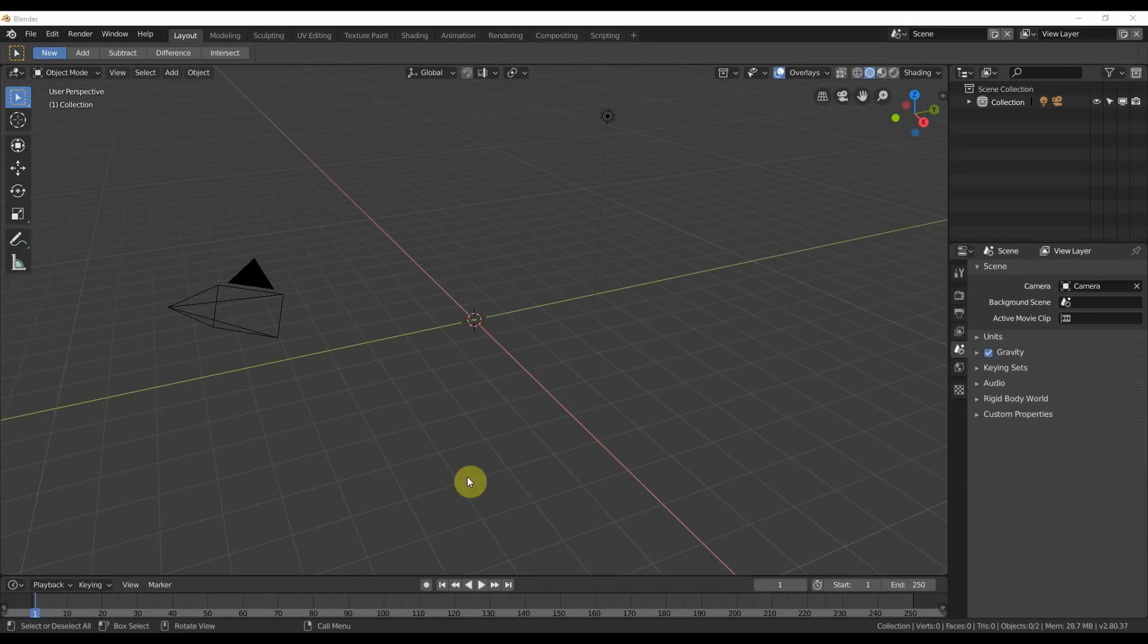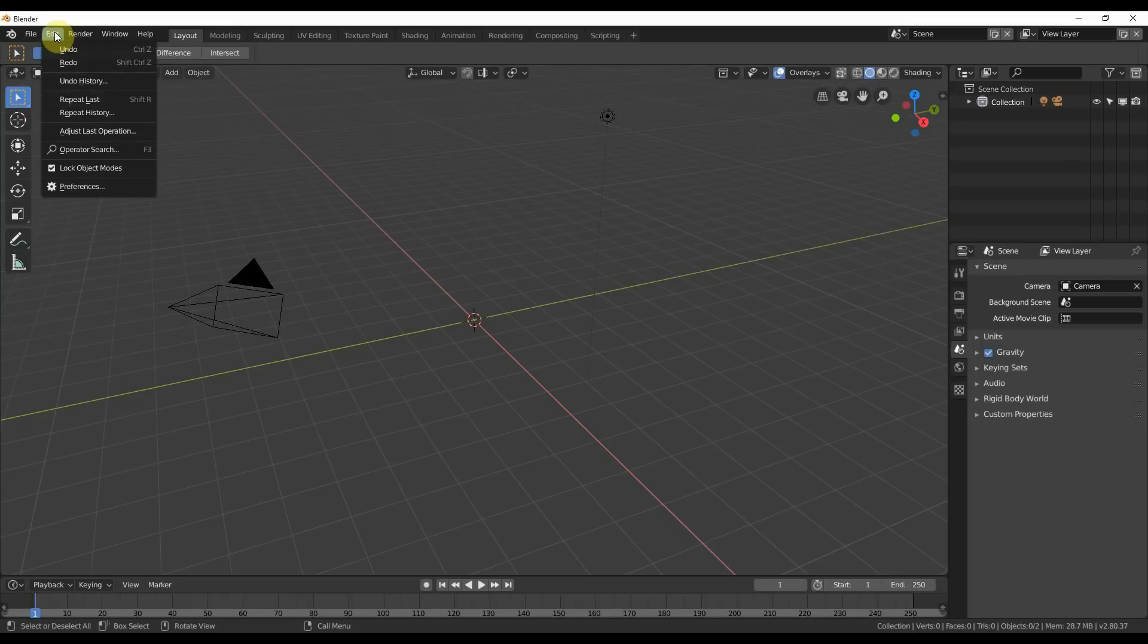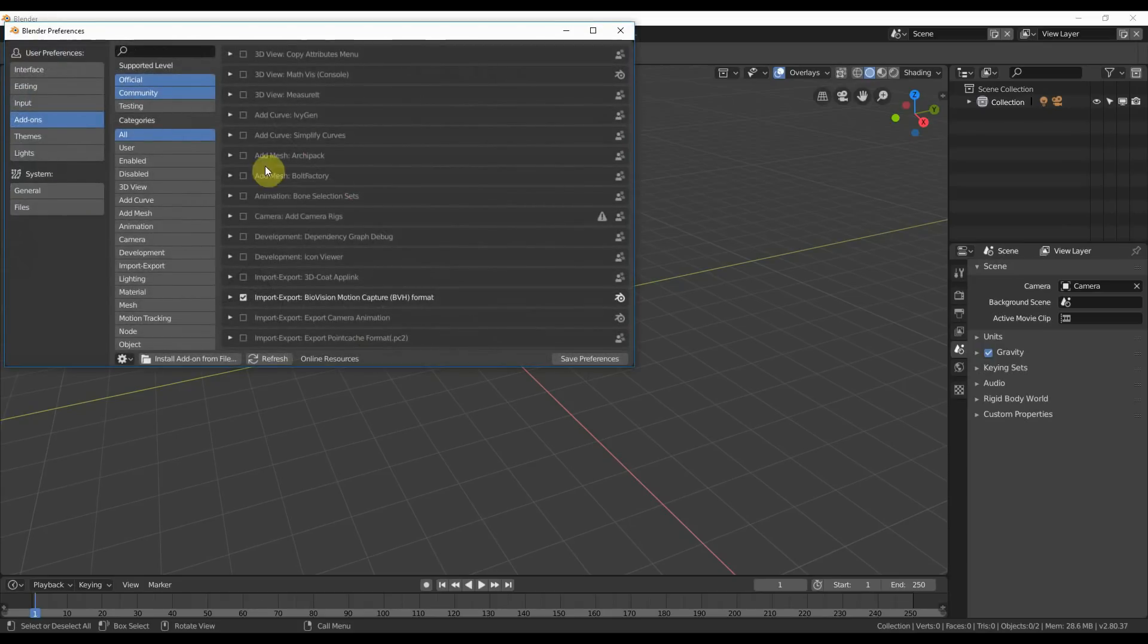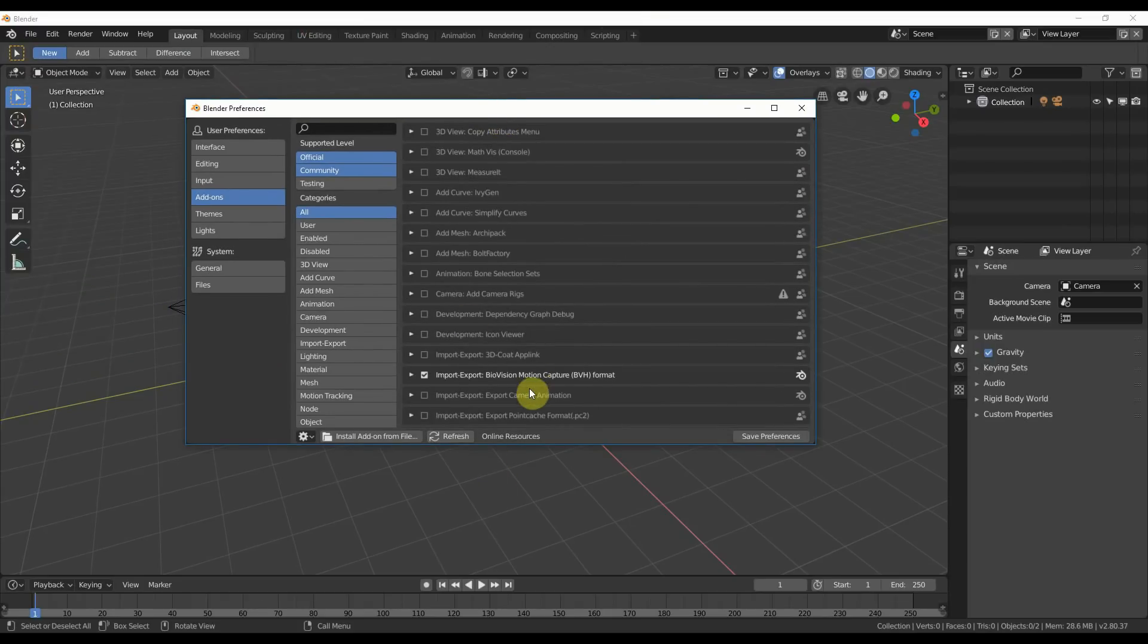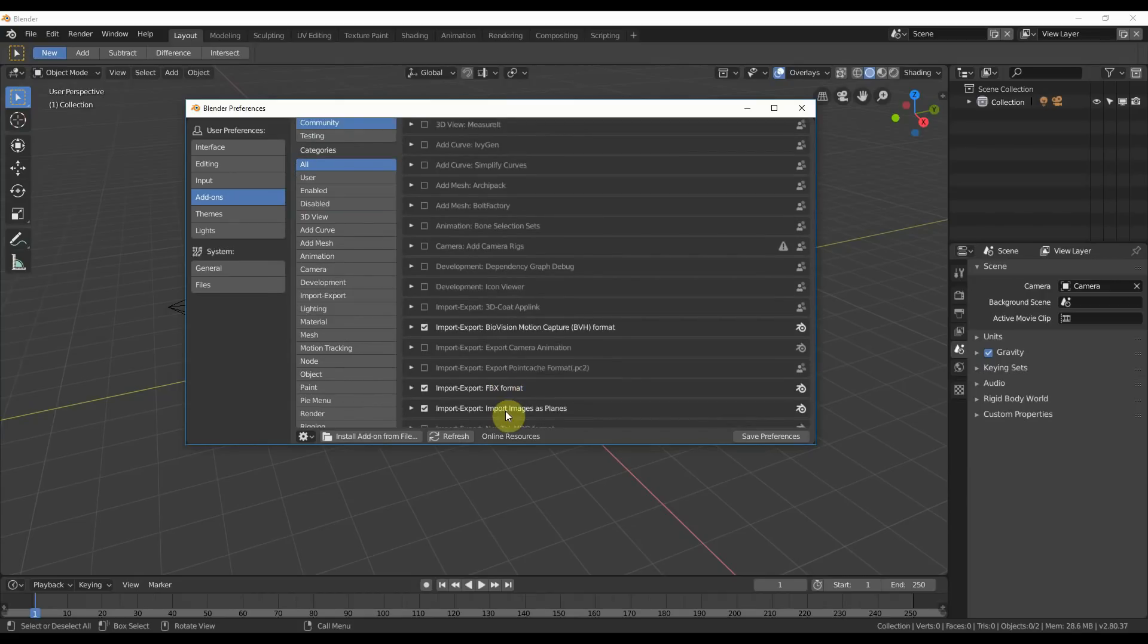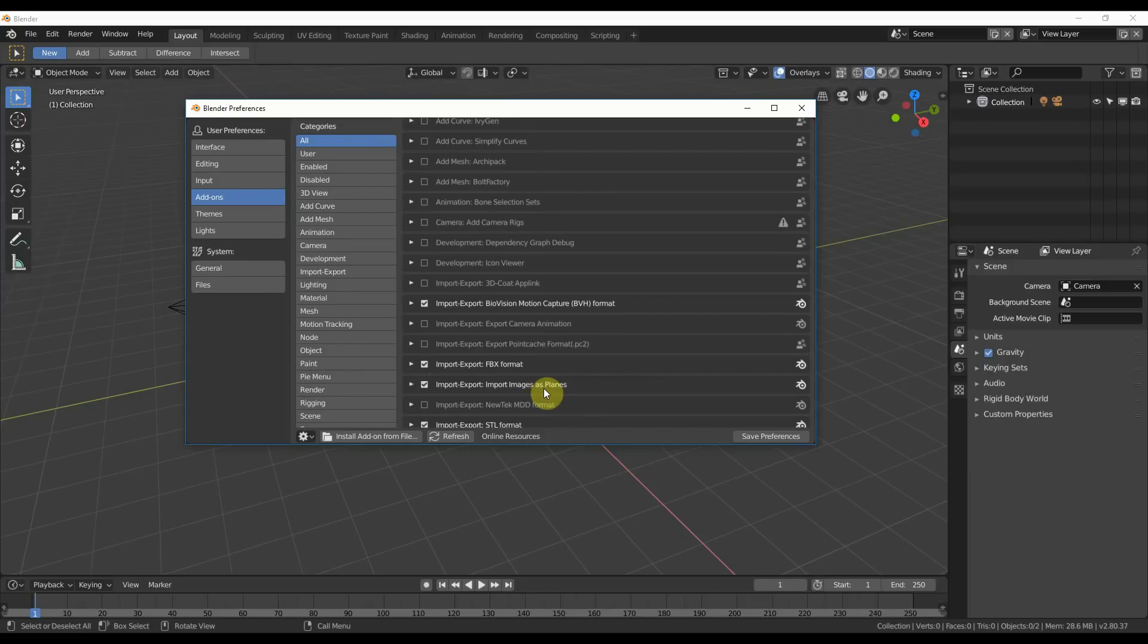So the first thing I want to do to model this bottle is bring an image in. To do that, we have this really cool add-on under Edit Preferences called Import Images as Planes. If you don't have it checked, which most people don't when you just install Blender, you can turn it on here. This is going to let us bring an image into Blender that we can use as a reference to model with.